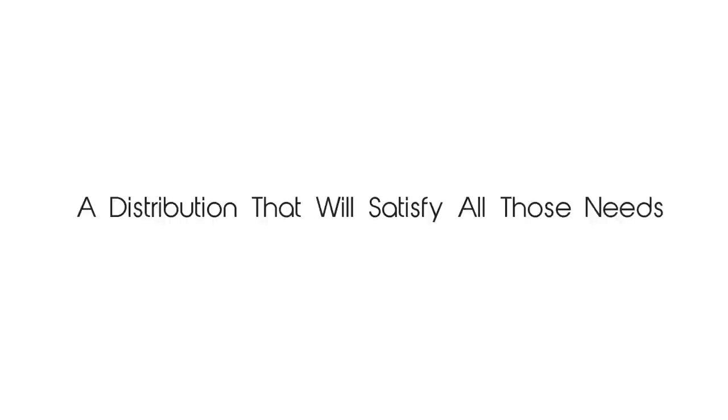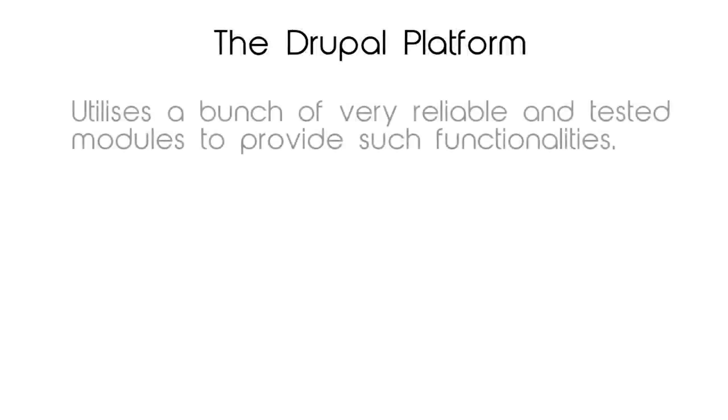It will be an open source project based on the Drupal platform, which utilizes a bunch of very reliable and tested modules to provide such functionalities. Open Atrium is a packaged installation of several such modules, so this is what we are going to do.